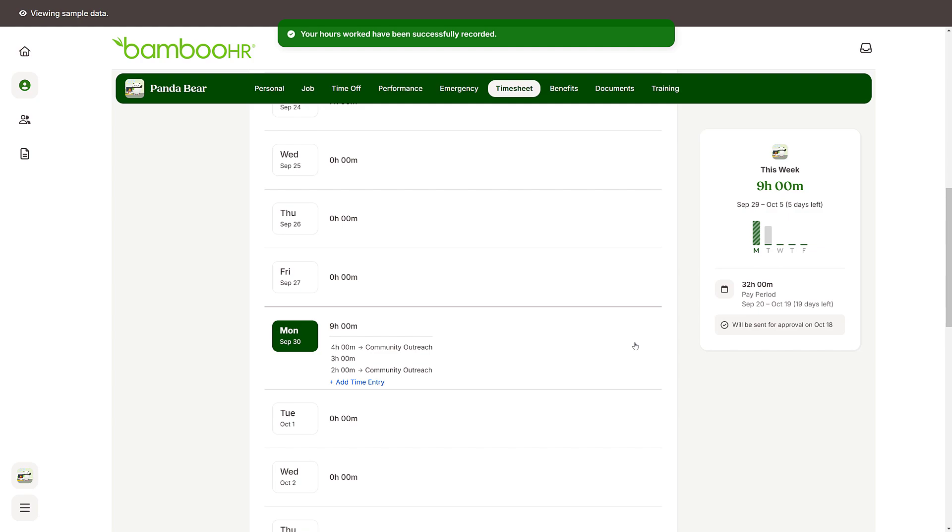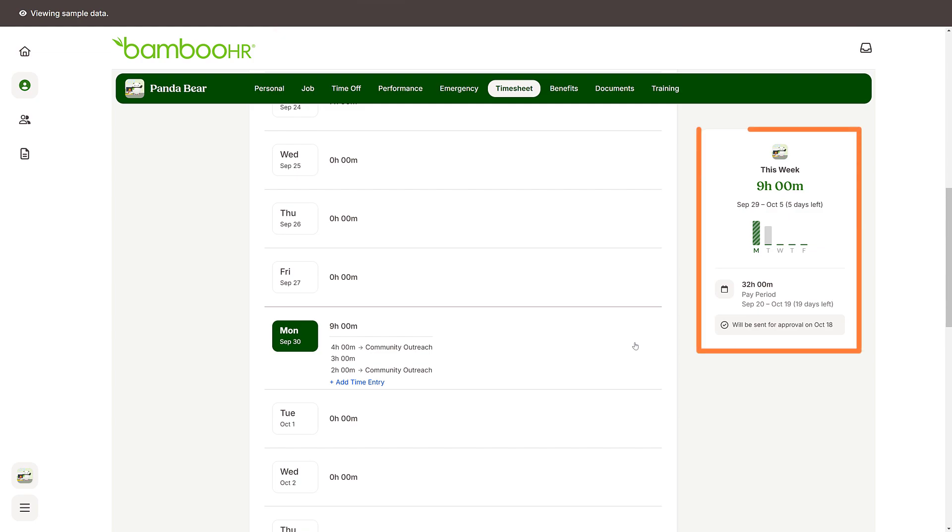You can also use the Timesheet tab to check the total hours you have worked in the current pay period.